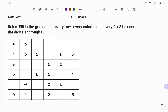Hi everyone, this is your math guru. In this video I'm going to show you how to solve the following two by three Sudoku. The rule says we should fill the grid so that every row, every column, and every two by three box contains the digits one through six. Each grid will have the digits one to six and you cannot repeat any of the numbers.